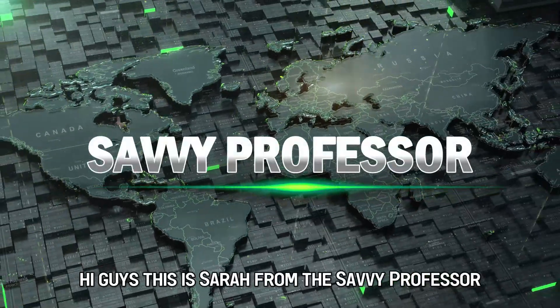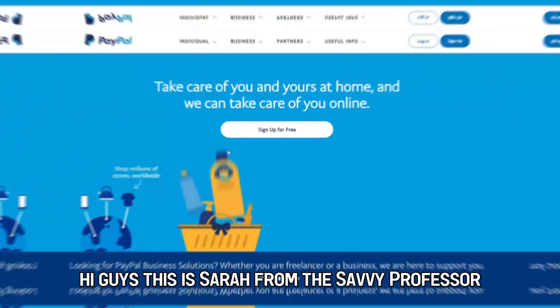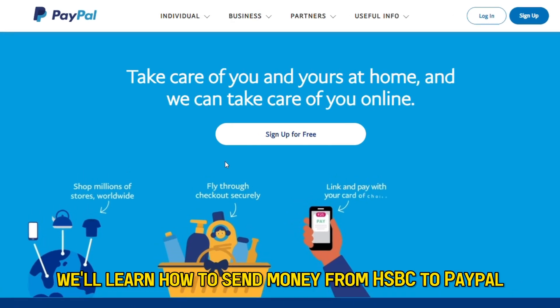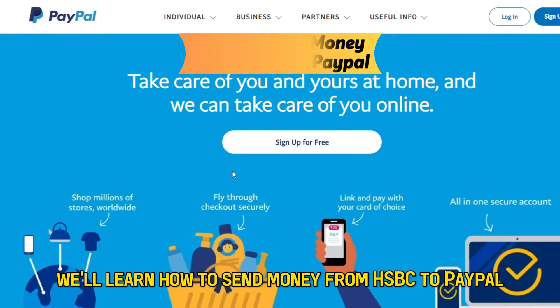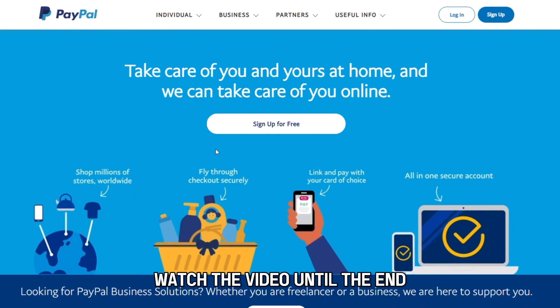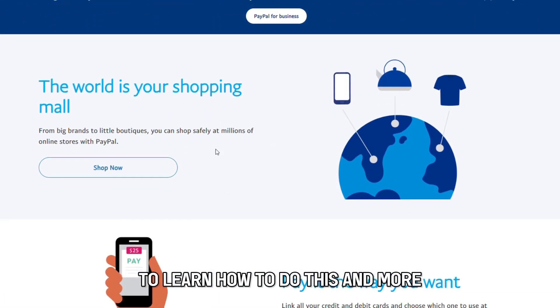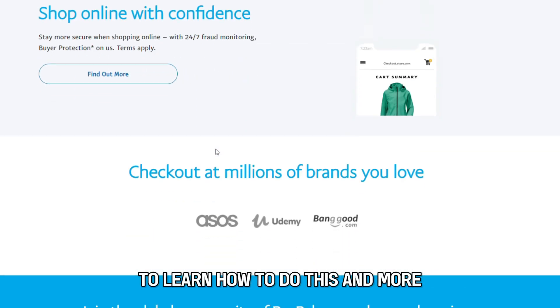Hi guys, this is Sarah from The Savvy Professor, and in today's video we'll learn how to send money from HSBC to PayPal. Watch the video until the end to learn how to do this and more.